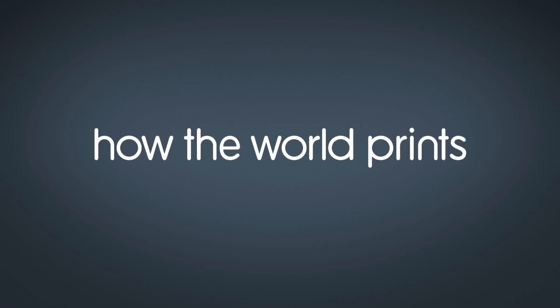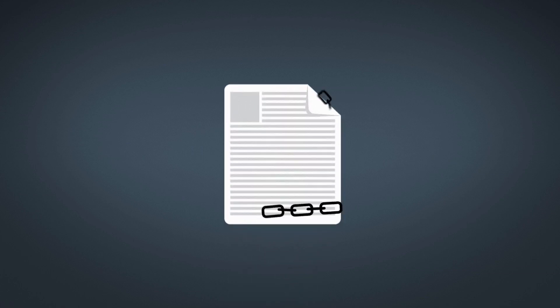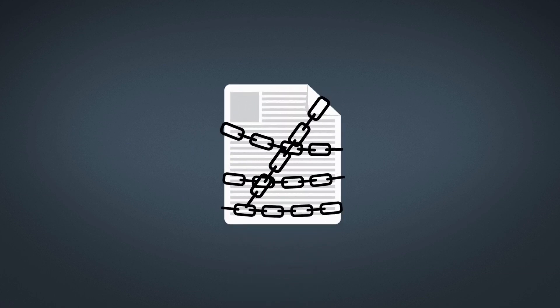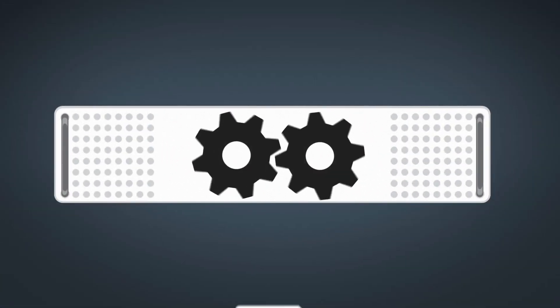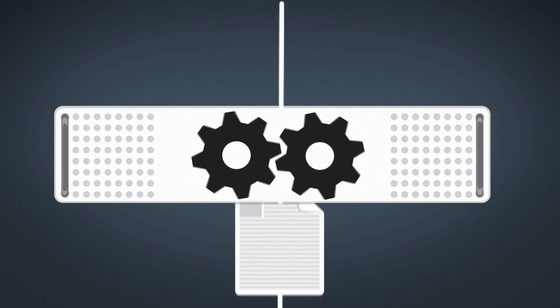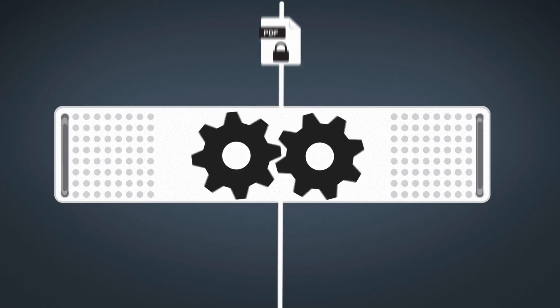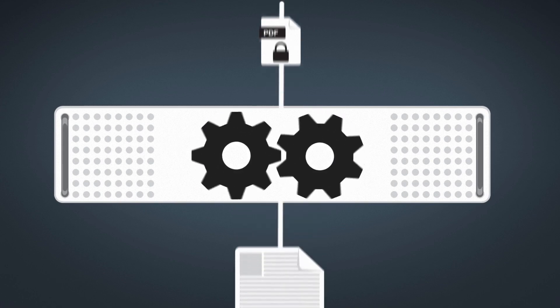How the World Prints. Document security is of the utmost importance for any enterprise. Uniprint Infinity eliminates document security concerns with its proprietary PDF encryption engine.